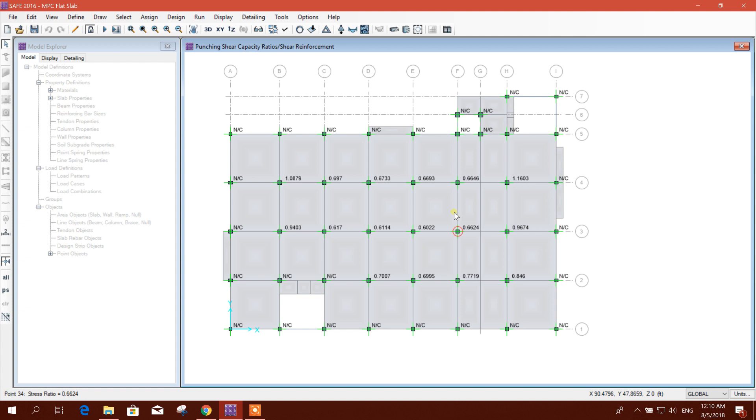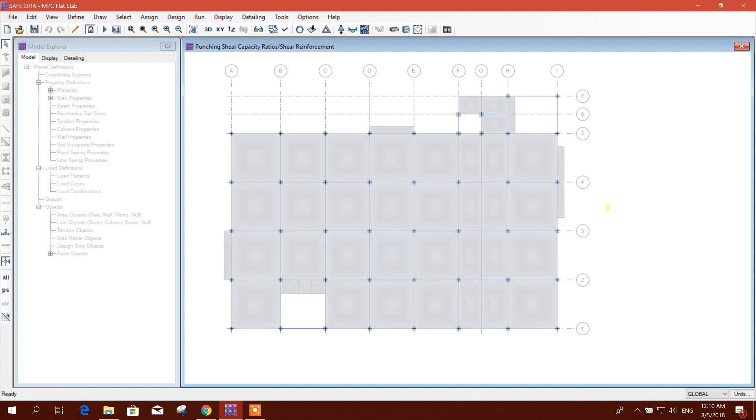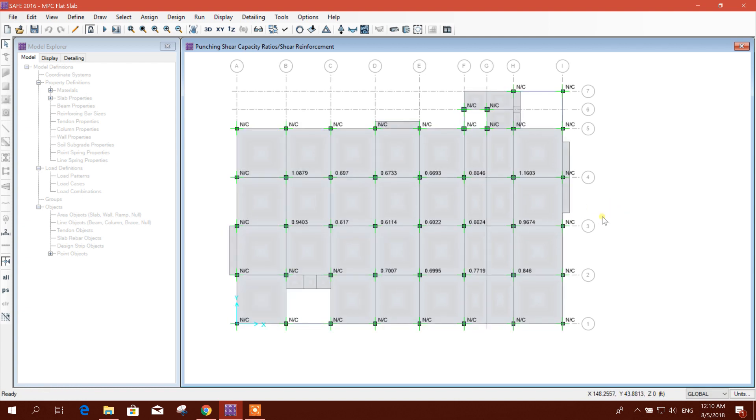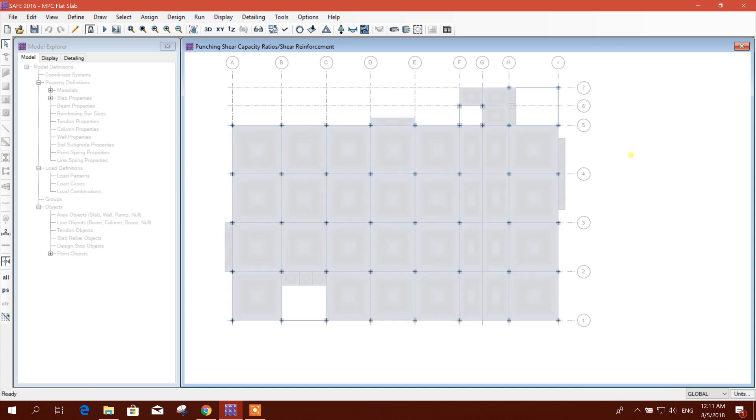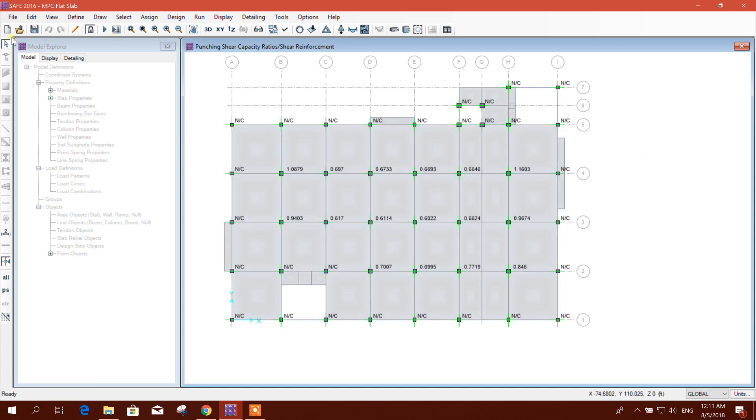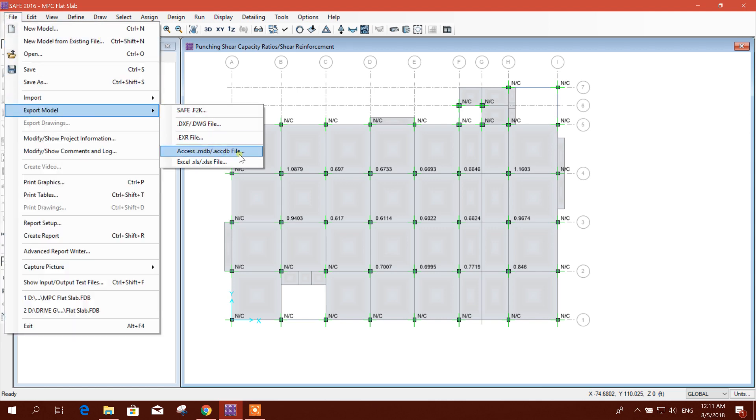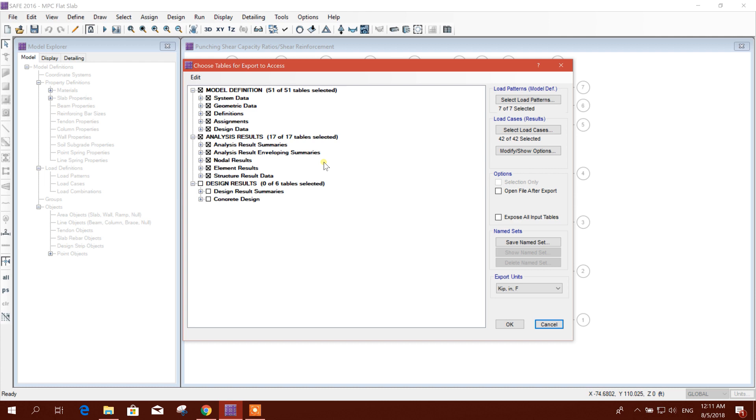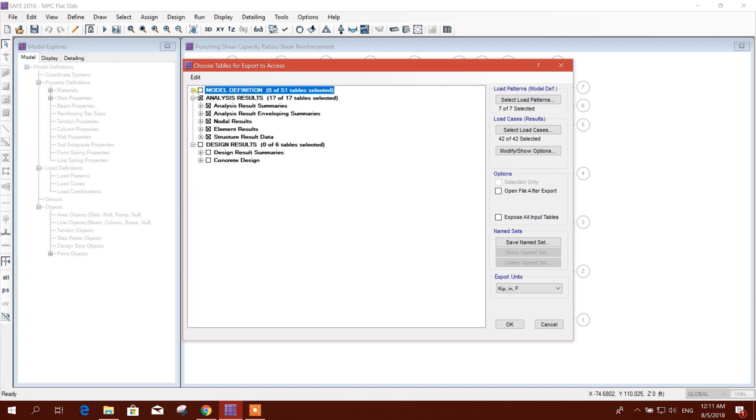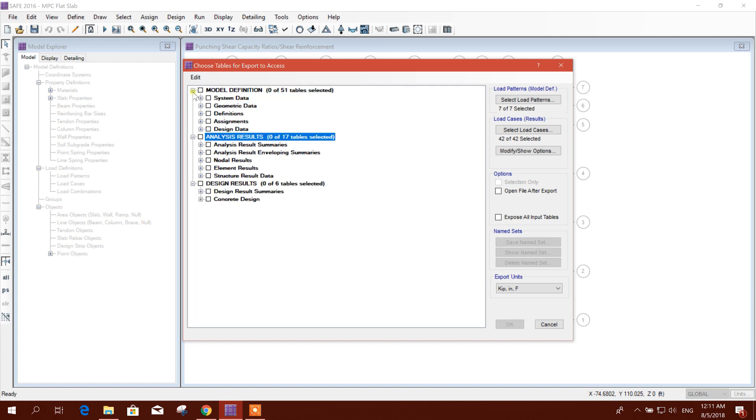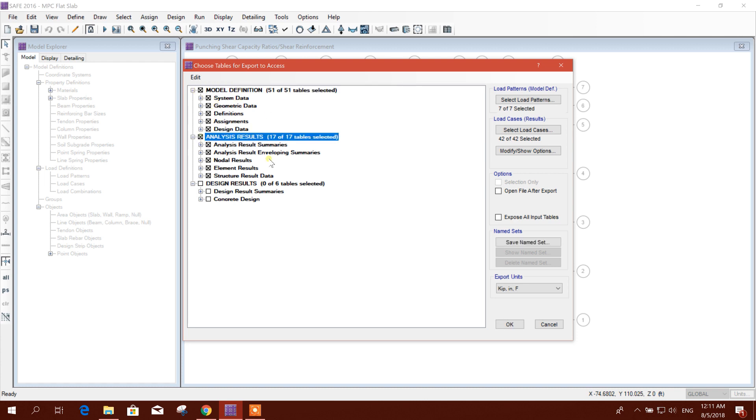I will go to export model XSMDB file. Then first you will get like this, then I will click on this model and analysis.